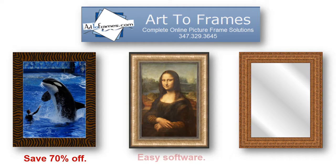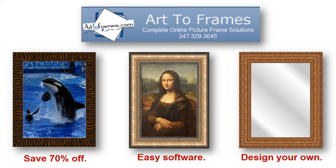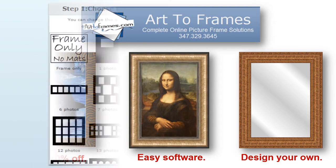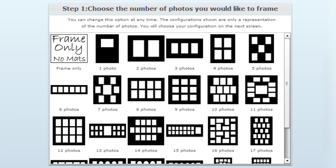And with our easy online software, you can design your own personalized frame or even a multi-photo collage in minutes. First, decide how many images you'd like to include.